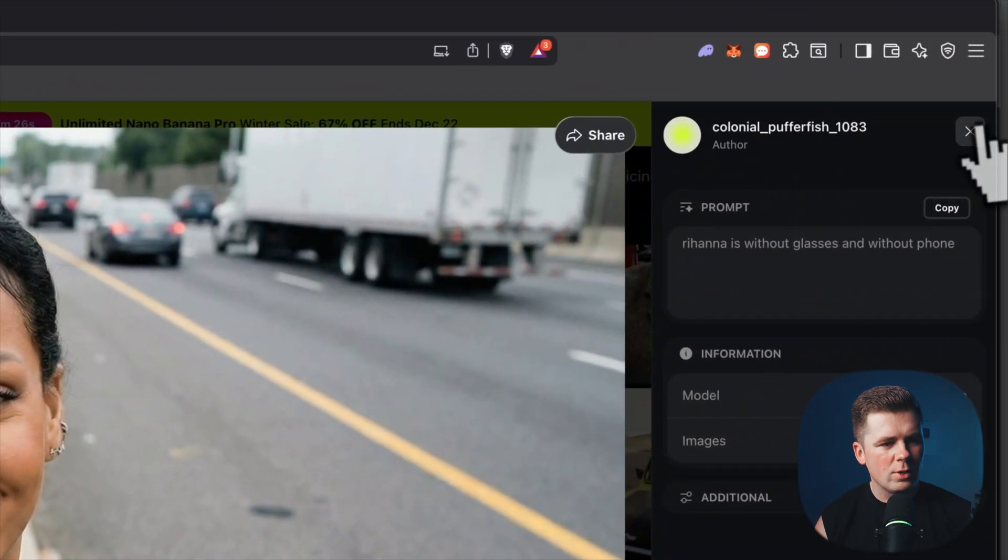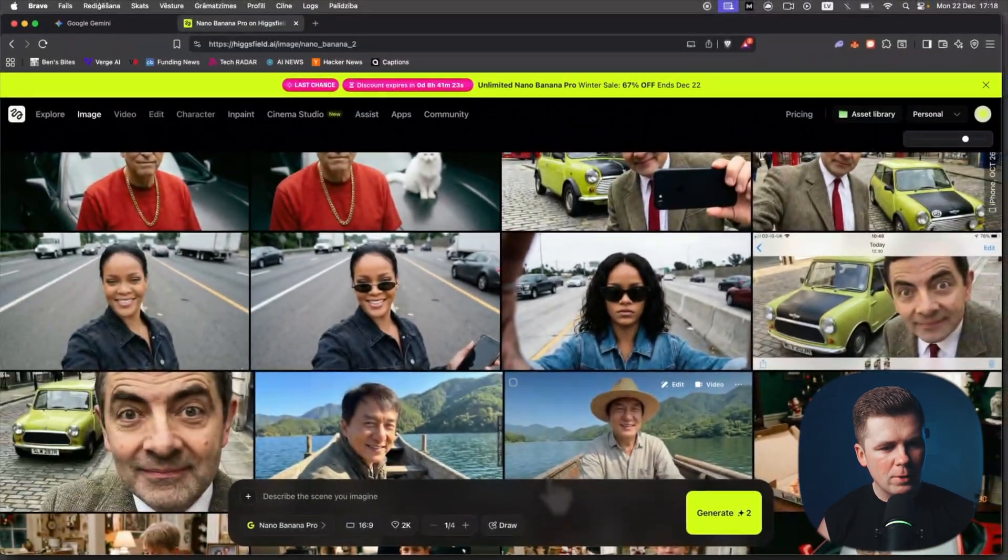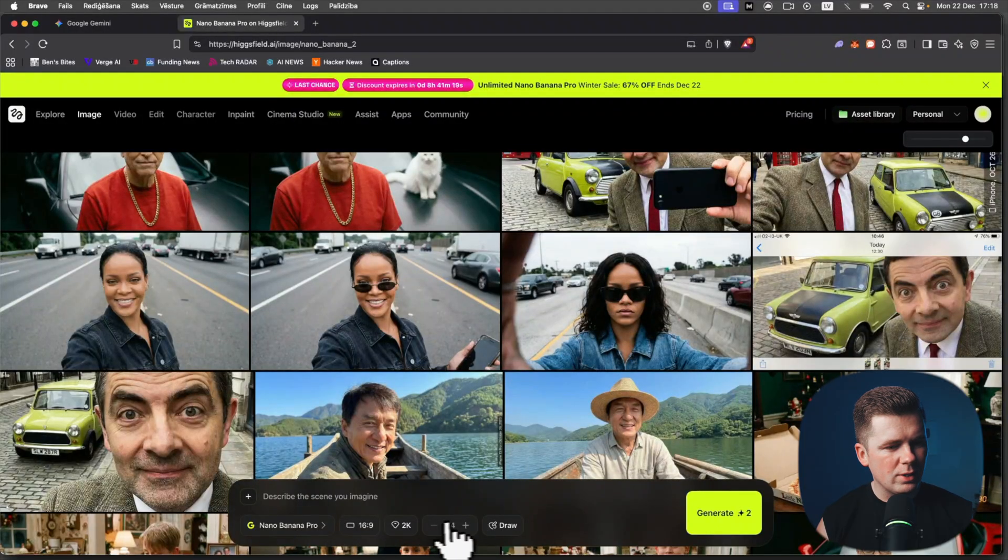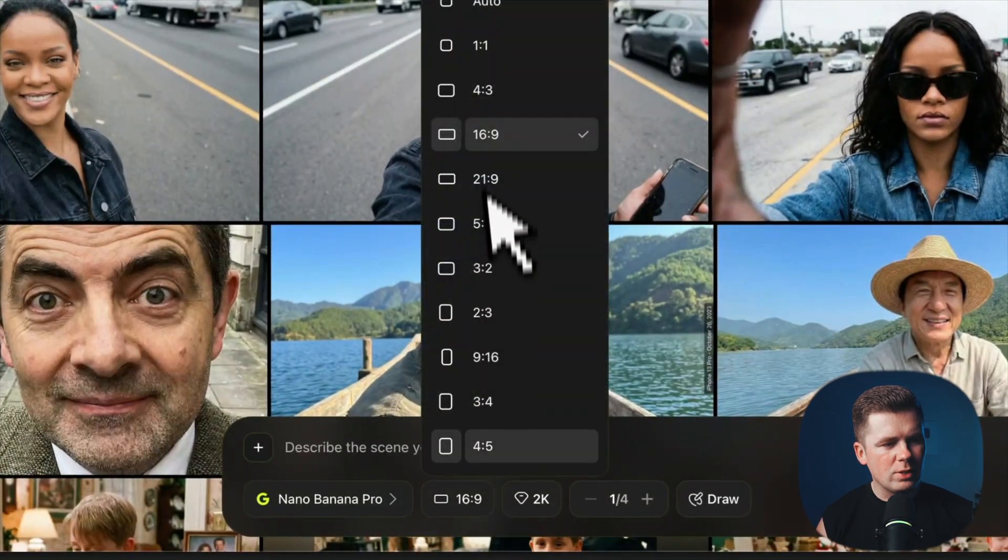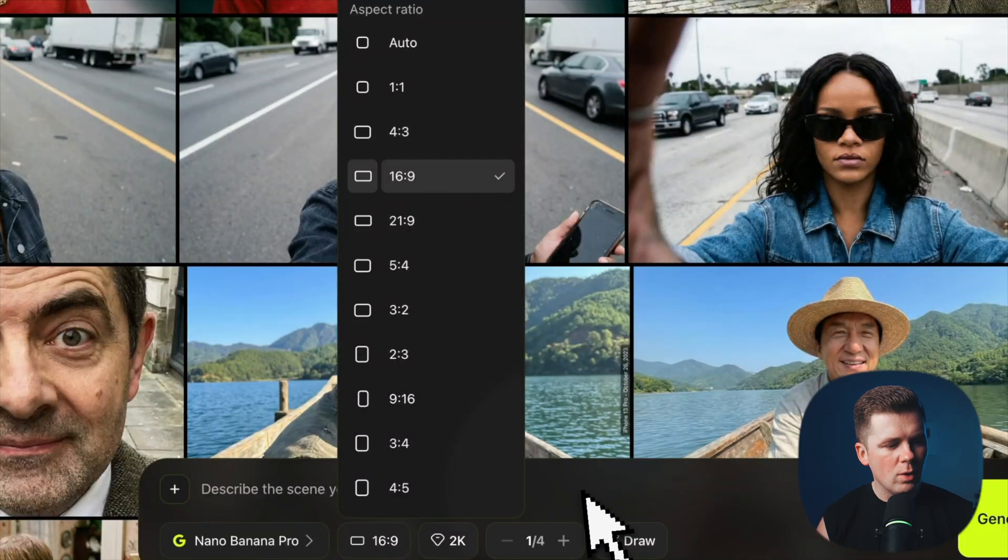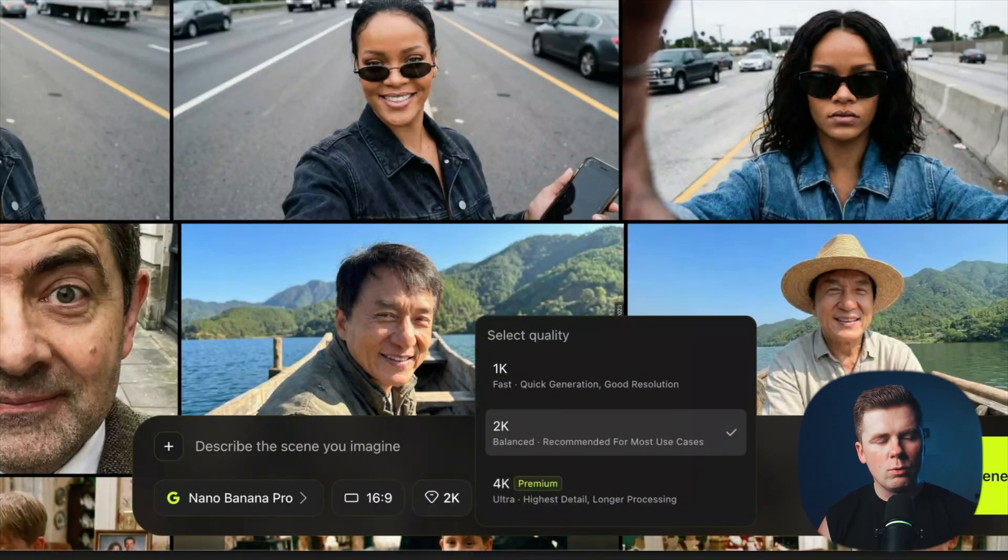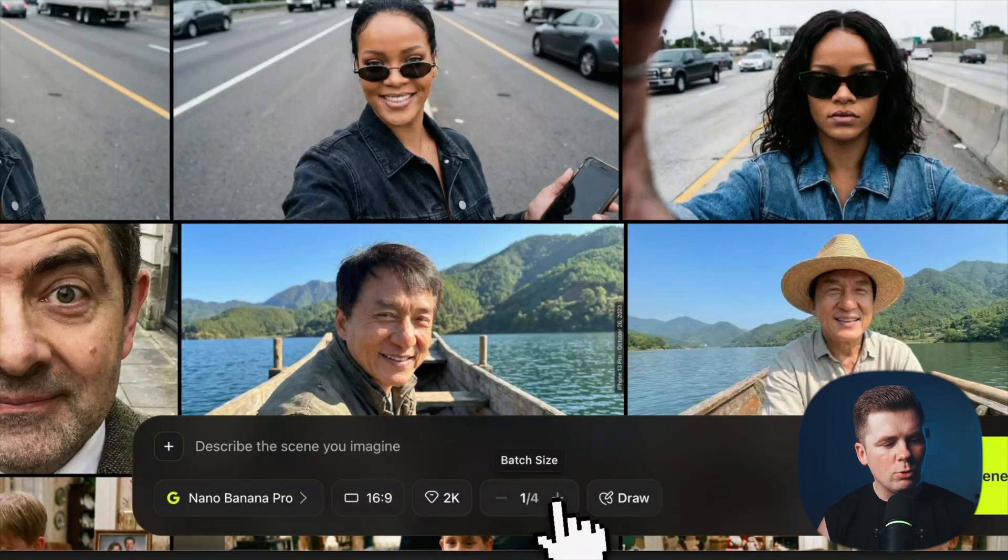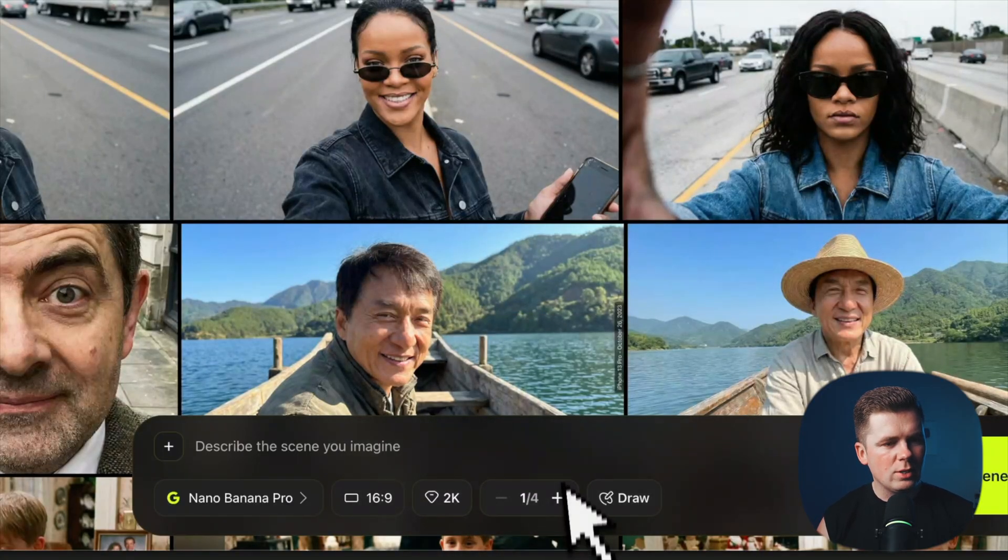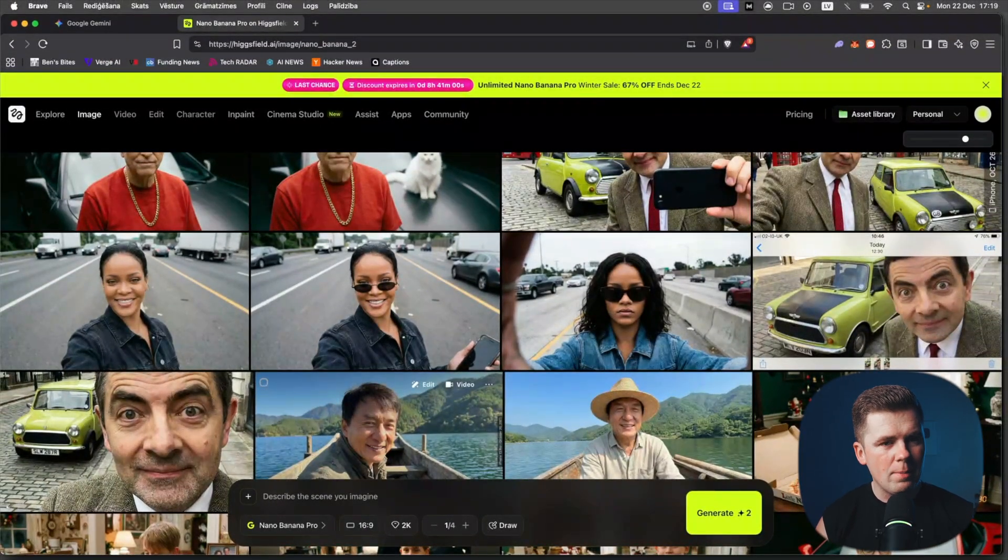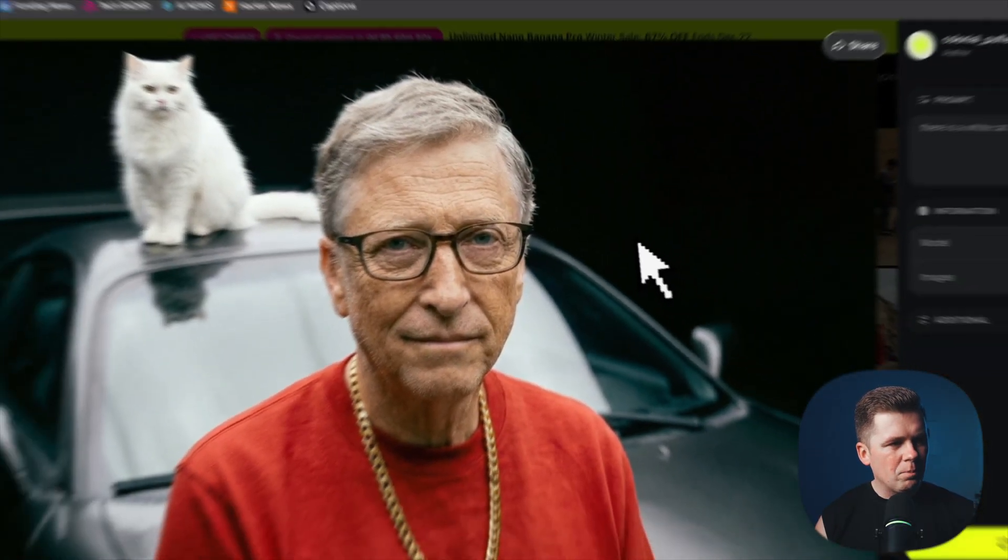By the way, yes, I am using Hicks Field for using Nano Banana Pro because you can use it unlimited. Also you can choose automatically every aspect ratio, create 2K images without watermarks, so you don't have to worry about that. And you can create four images at once, which is really great for you to save your time.